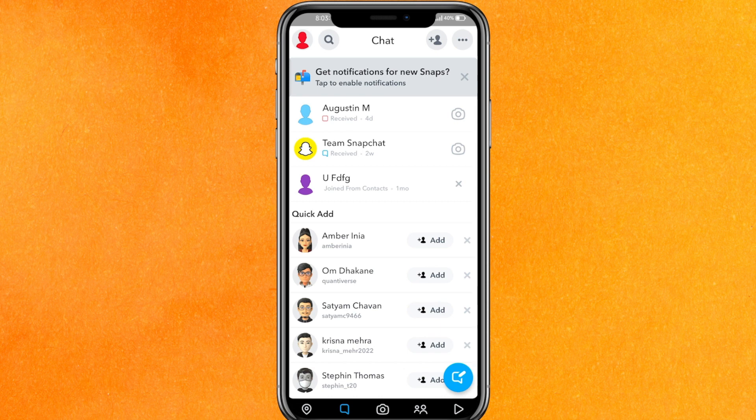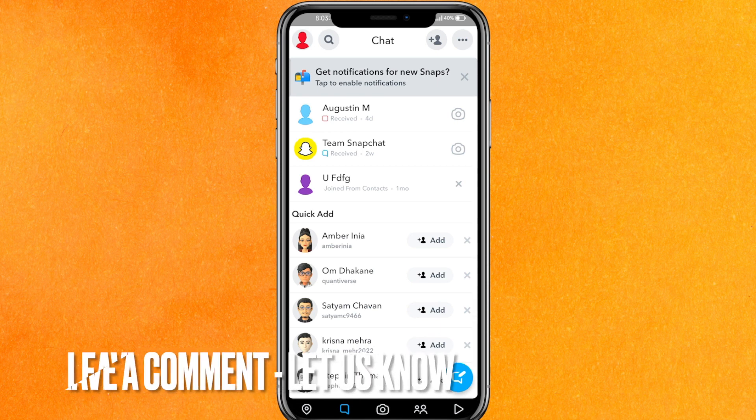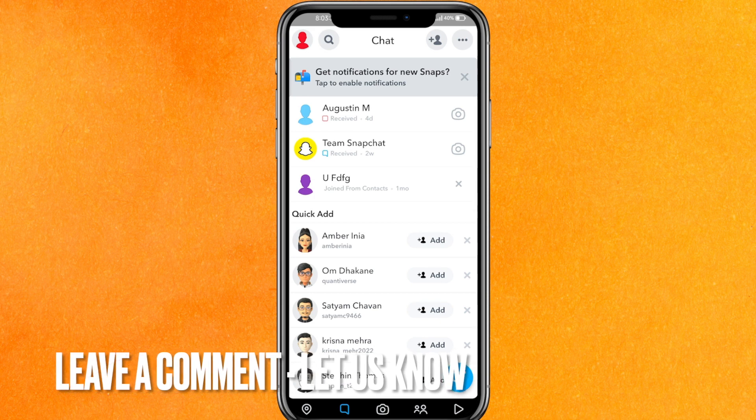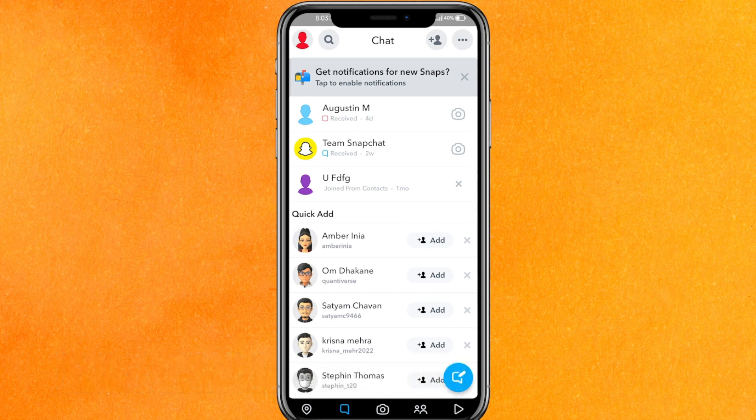So there you go guys — this is the easiest way I know how to screen record Snapchat without them knowing. If you know another way, leave a comment below. Be sure to subscribe for more videos. Thank you for watching, goodbye.